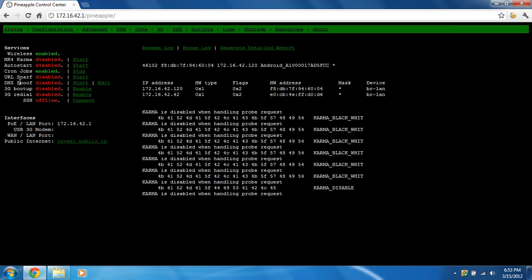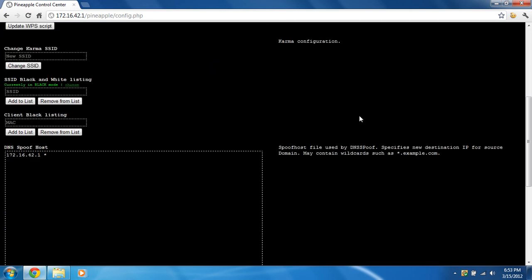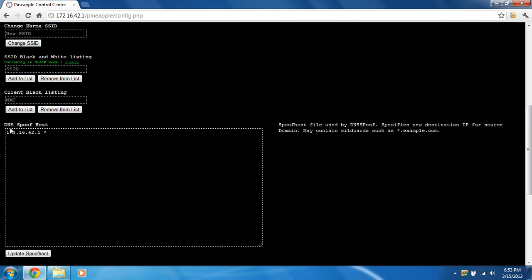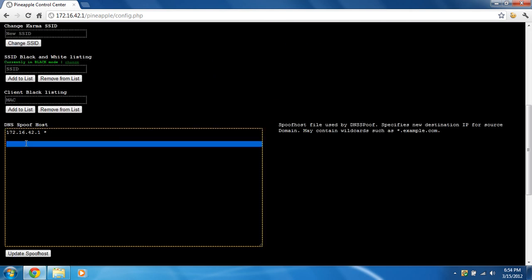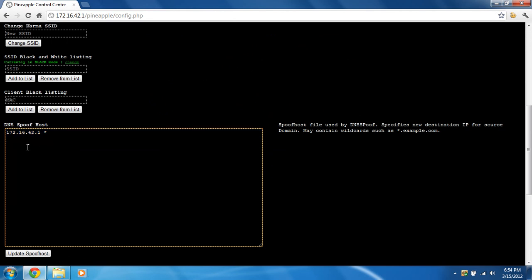So the first thing we're going to need to do is we're going to go to the Configuration page, and we're going to go down to DNS Spoof Hosts. You're going to erase anything that's here, just backspace it manually, whatever text editor, just click backspace and everything.